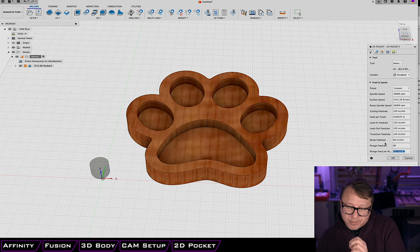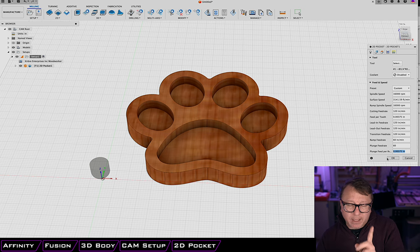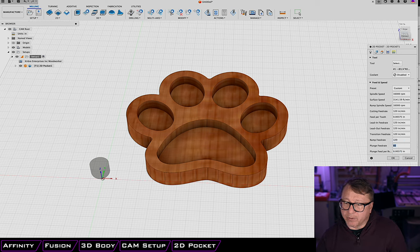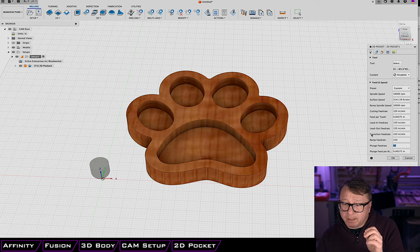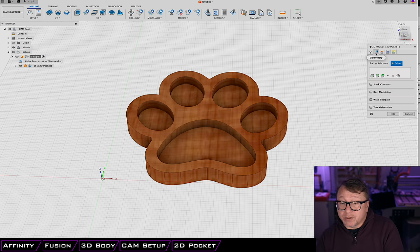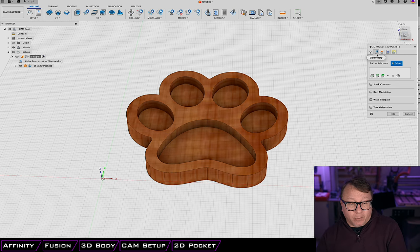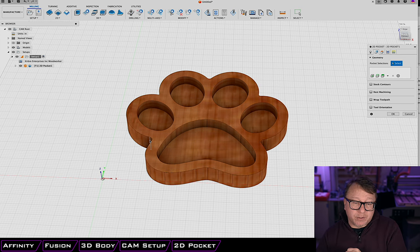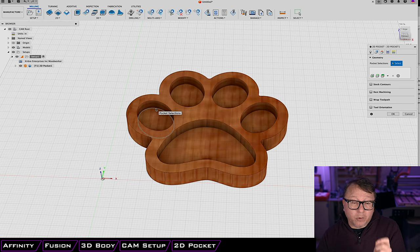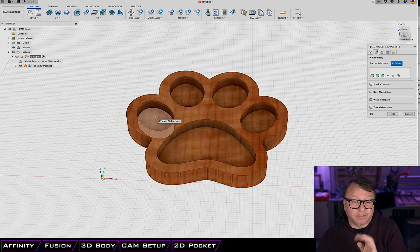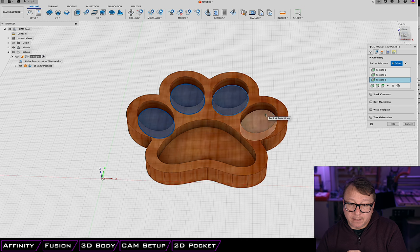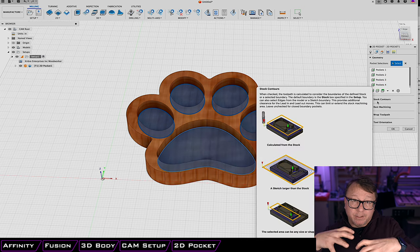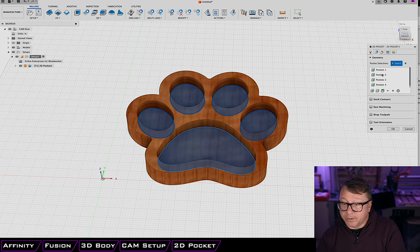Moving on to the Geometry tab, that's where we select what we actually want to mill. For a pocket in Fusion 360, you can select the outline of the pocket or the actual flat pocket itself. I'm going to select the pocket directly — and it has now selected those pockets and self-constrained them based on the geometry. You can see there are four pockets selected. Next tab is Heights: clearance height, retract height, feed height, top height, and bottom height. The clearance height is where the bit goes when moving around rapidly. The retract height is where it retracts above the workpiece for short moves. The feed height is for rapid feeds. The top height is the top of your stock, and the bottom height is where the machine will ultimately cut to.